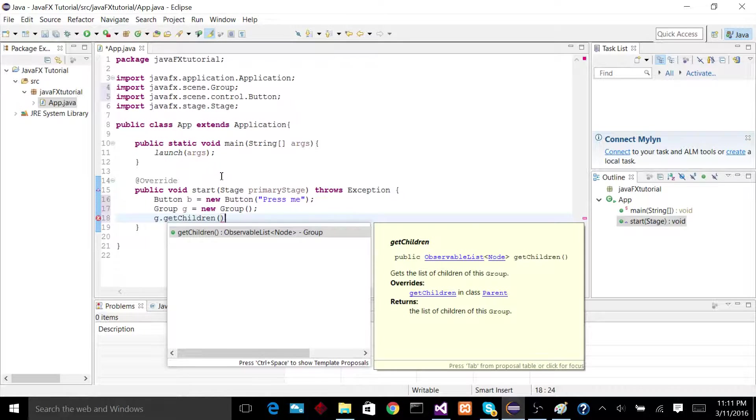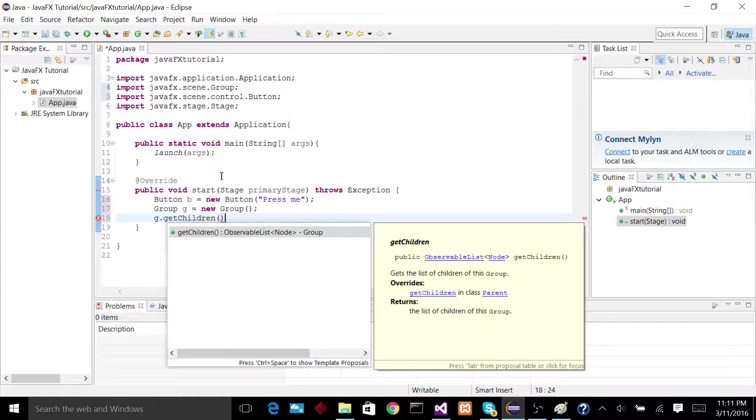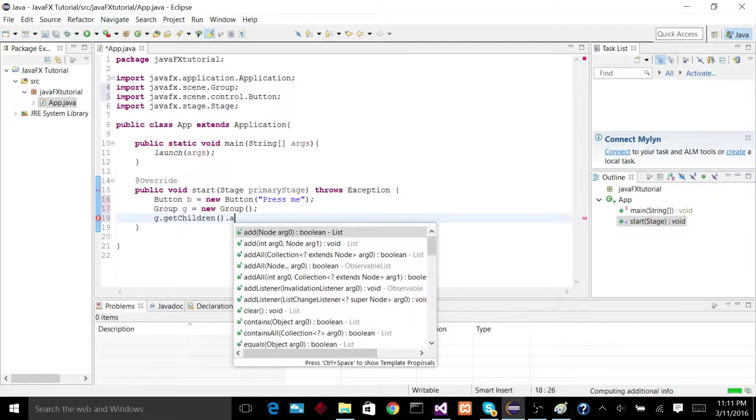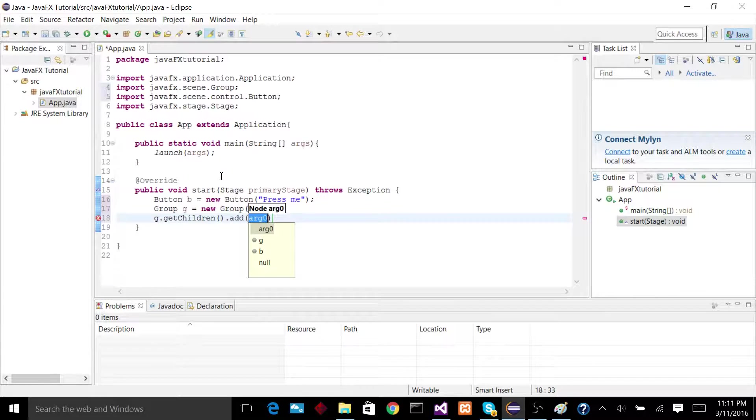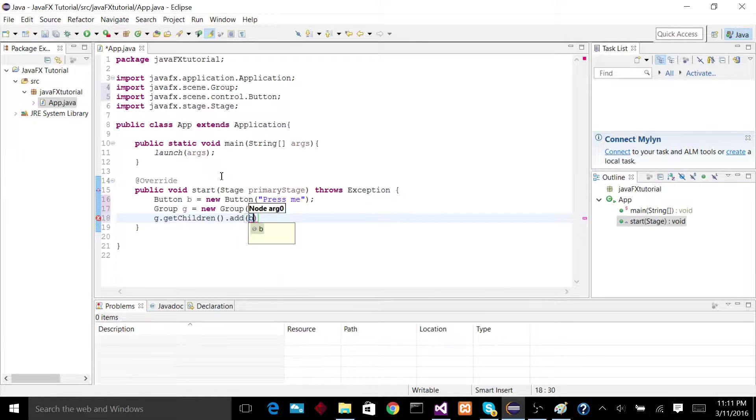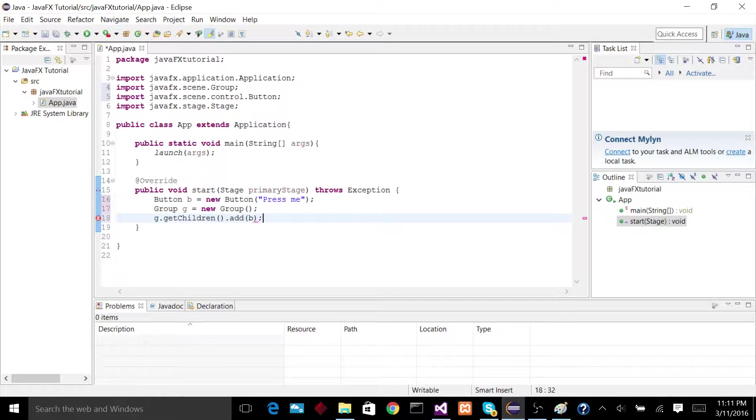which is going to return to us a list of that group's nodes, and then we're going to say .add, and this takes in a node, and we're going to pass it in B, which is our button.